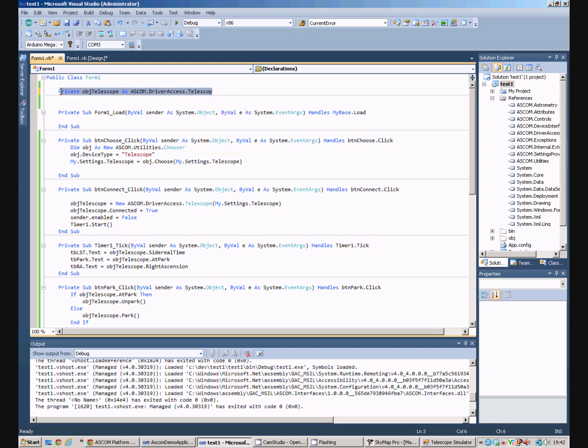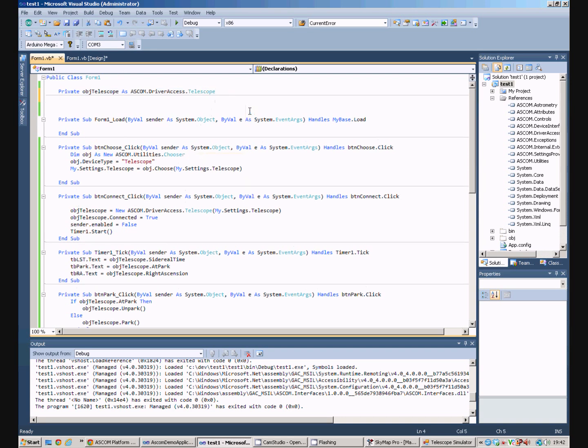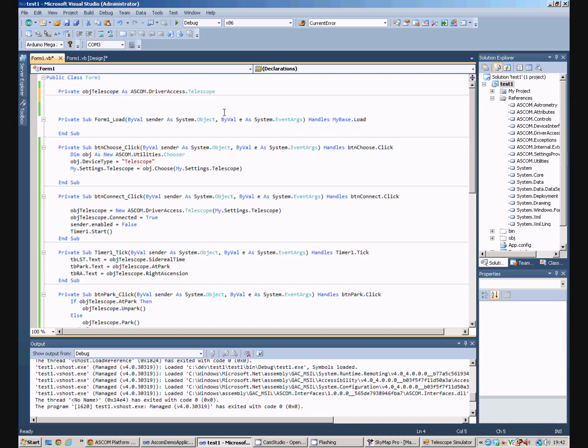The beauty of ASCOM is you only need to write your program once, and it will work with any hardware, providing that the hardware manufacturer has implemented the ASCOM driver for their hardware properly.